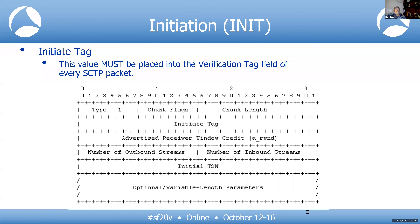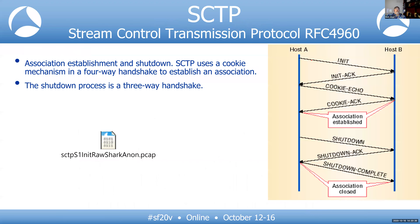In our example, we have an eNB as host A and the MME as host B. The eNB sends the INIT; the MME sends back the INIT-ACK, which contains a cookie. The eNB echoes that cookie back to the MME for verification, the MME acknowledges it, and now they are associated — the stream is set up.